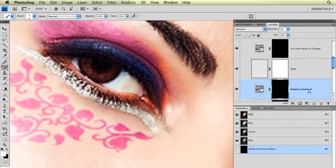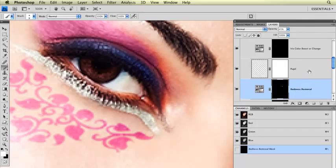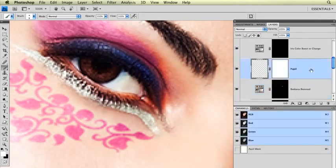We're going to continue our eye retouching. We're going to work on this layer that's called Pupil.